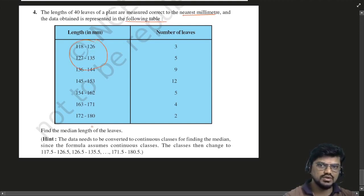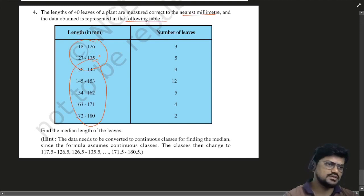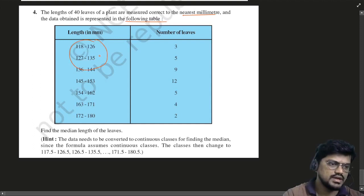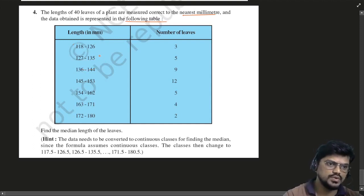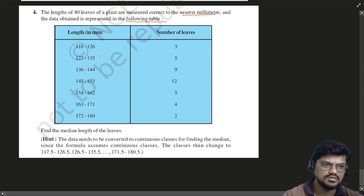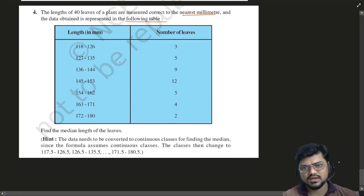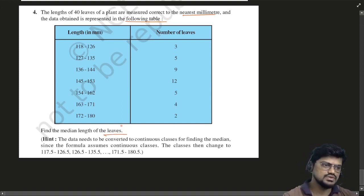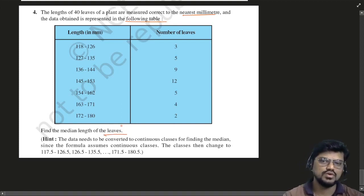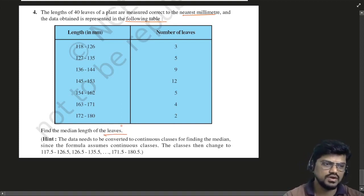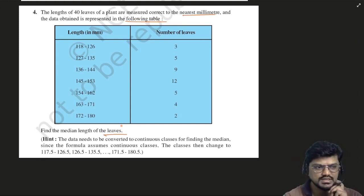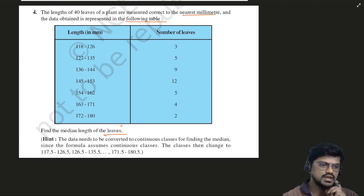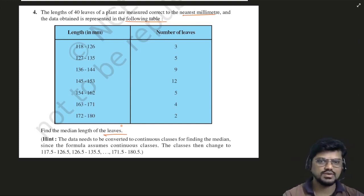The lengths of 40 leaves of a plant are measured correct to the nearest millimeters and the data obtained is represented in the following table. Now you can see it's a discontinuous data. The data is discontinuous, so you have to make it continuous.